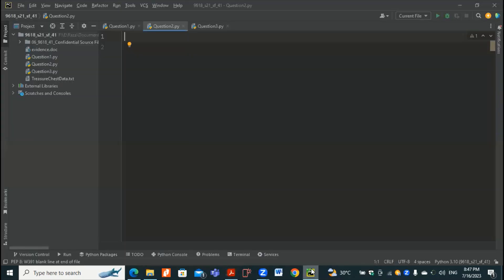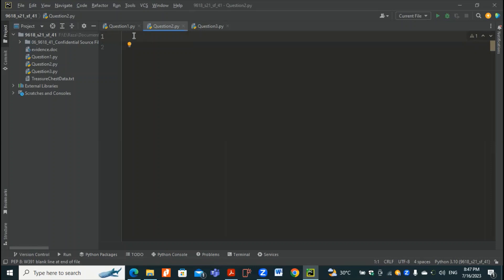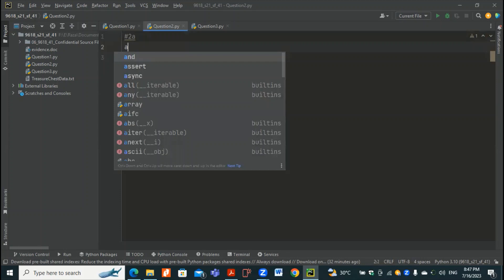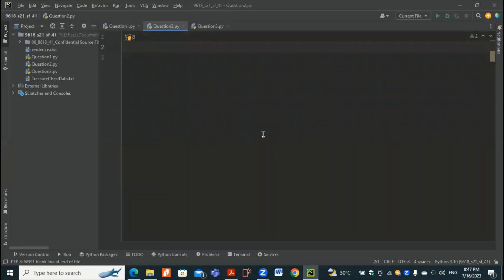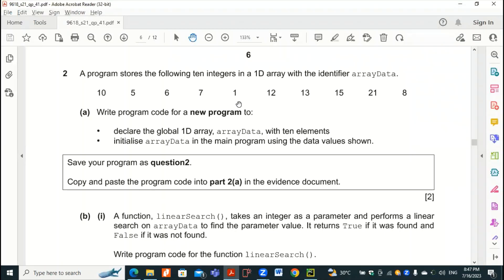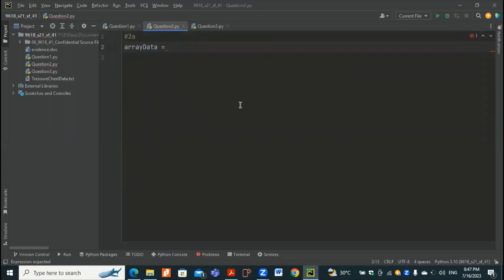Let's go to the IDE. We have already question number 1 done; question numbers 2 and 3 are here. For question number 2, this part is quite an easier one. Let me place question number 2 over here. The name they are asking for is arrayData with a small 'a'. arrayData equals to, and the values are: 10, 5, 6, 7, 1 — so we are going to place these values over here.